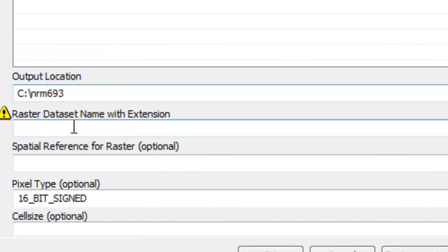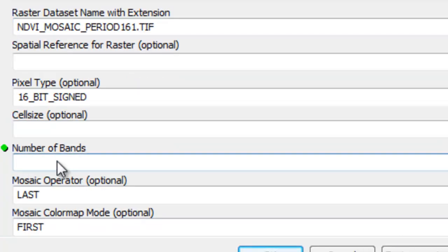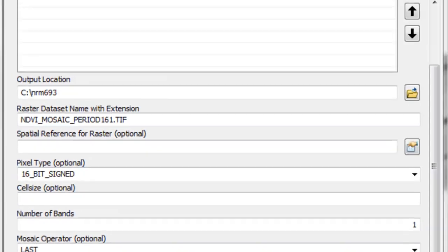And then the raster dataset we'll call NDVI. And the last thing we'll do is how many bands. So in this case there's just one band, which is the NDVI value for each input raster. And then just OK to create our mosaic raster.